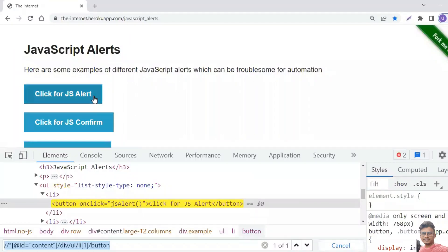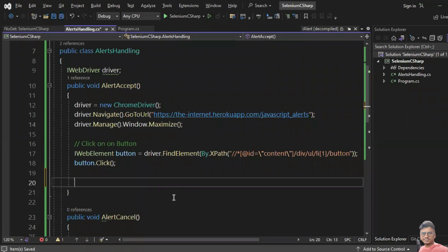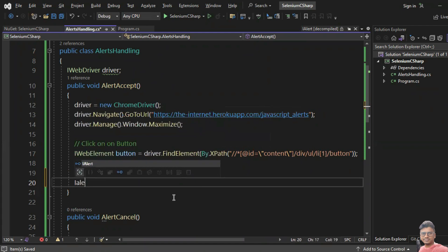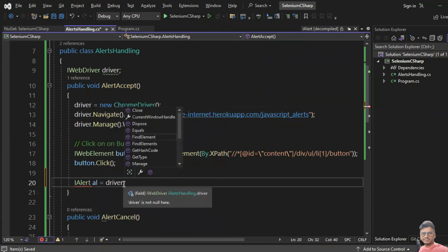I click on this button with button.Click(). Once I click, the alert window appears — now the actual challenge starts. Before clicking OK in the alert, you need to switch your driver from the web page to the alert window. For that, we create an IAlert object.